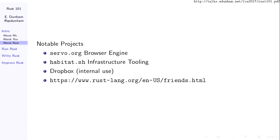Some projects written in Rust that you might have heard about: the Servo browser engine is being developed within Mozilla to improve Firefox's performance. The Chef guys have recently released Habitat, which I'll just call infrastructure tooling. Dropbox uses Rust quite a bit internally — they considered a variety of recent languages and picked Rust for its performance. If you want to see more projects that use Rust, check out the Friends page. If your company is using Rust in production and isn't on that Friends page, pull requests are welcome.